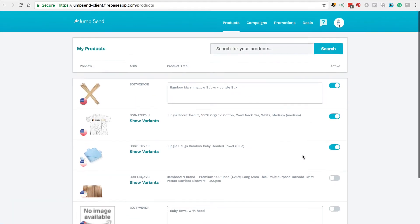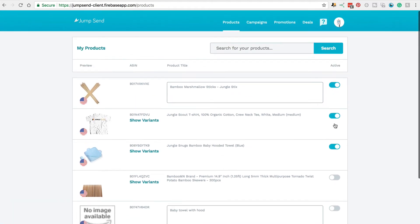You also see on the right hand side here, you can toggle on or off the ones that you want active. You can toggle on up to the number of products that your plan allows. So if you're ever unsure which products you have active on JumpSend, just pop back to this page.